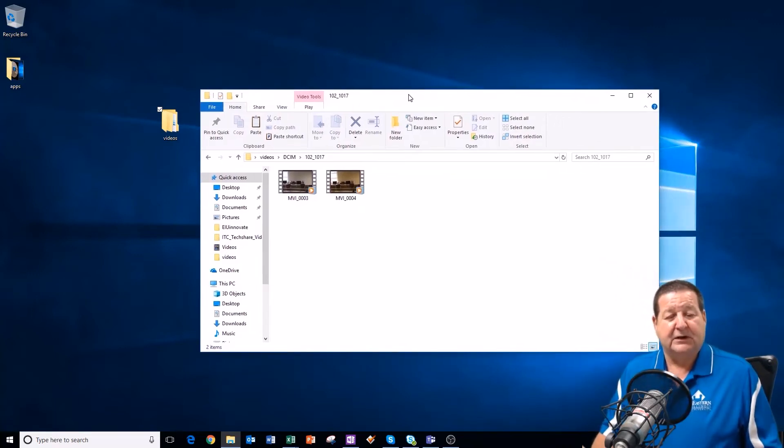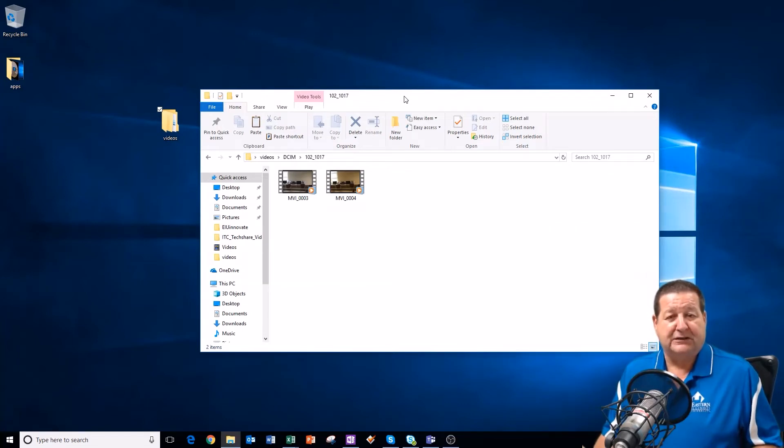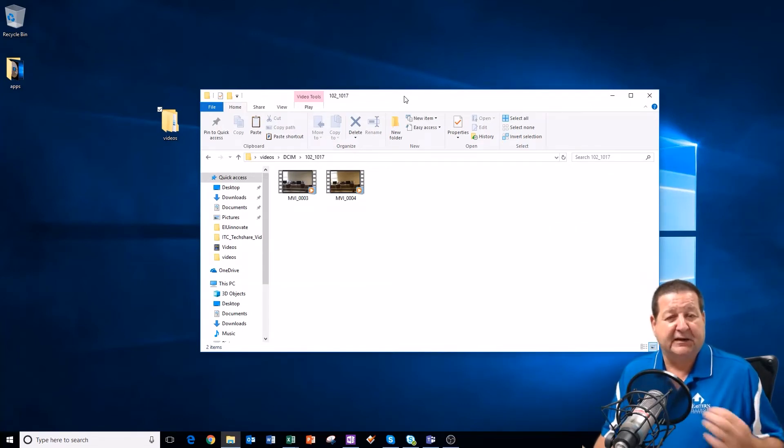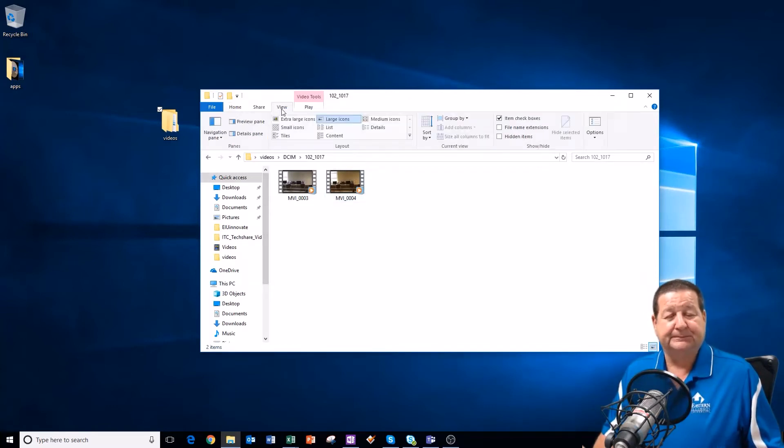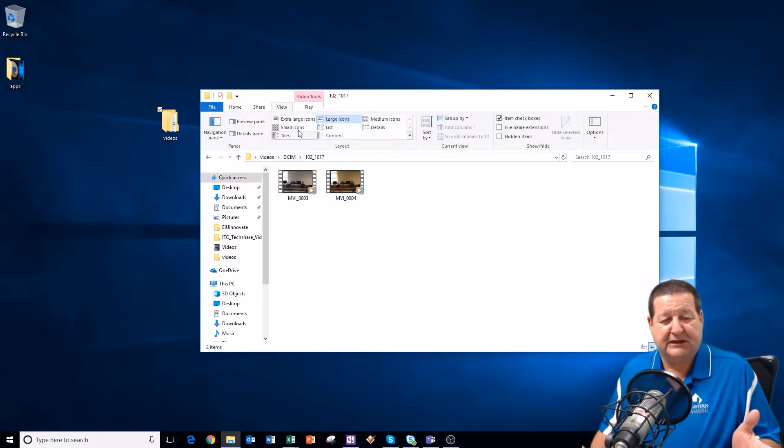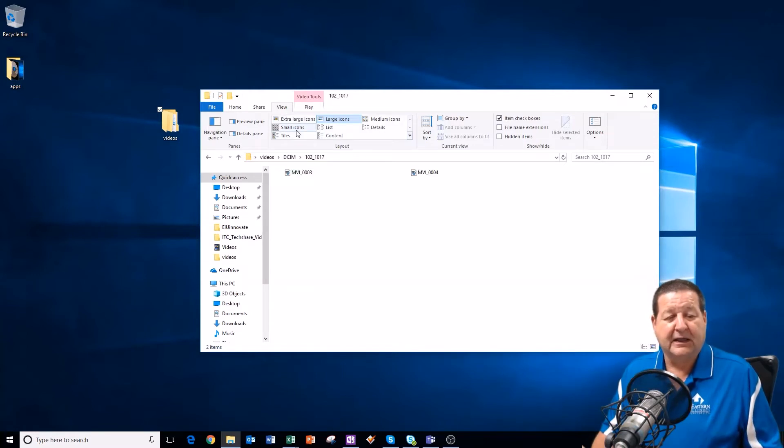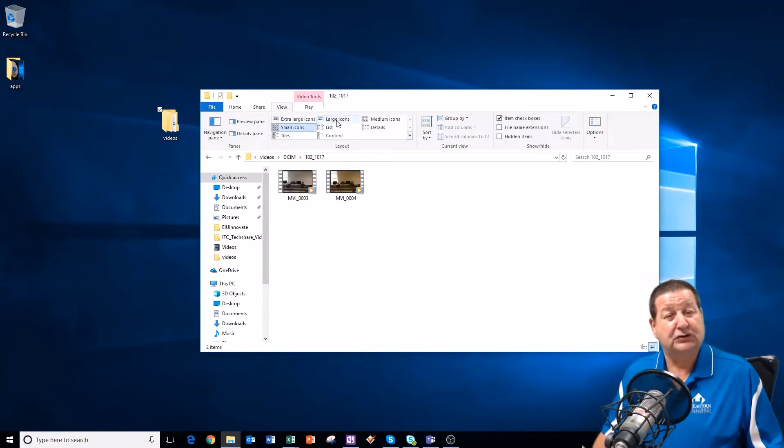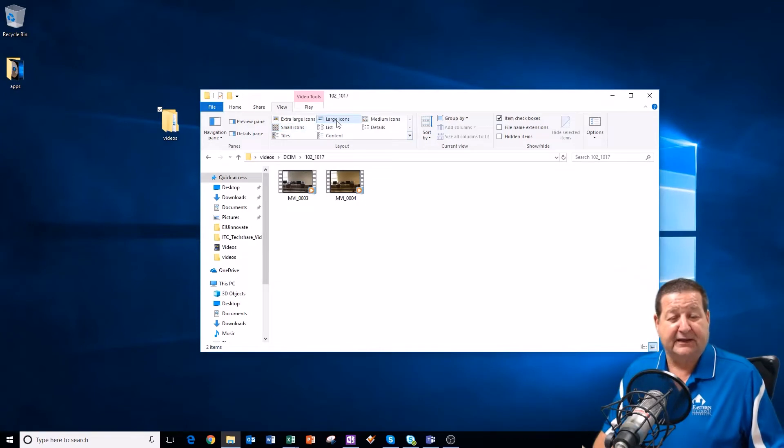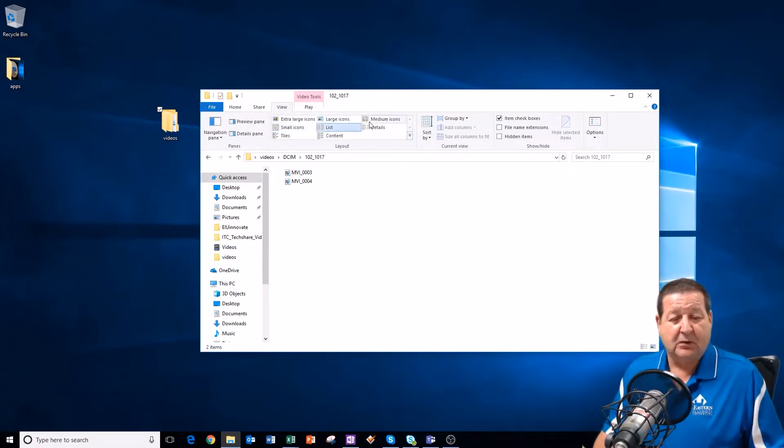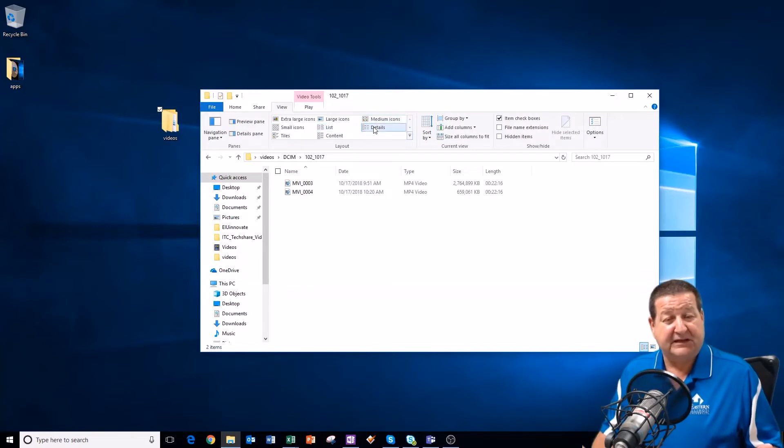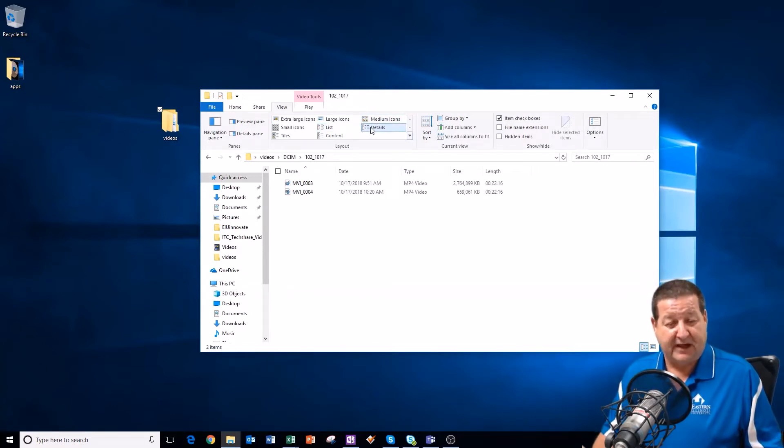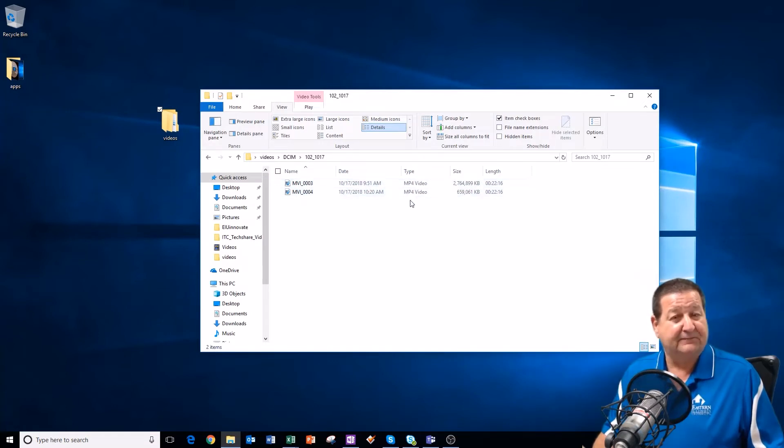You will find two files inside of this folder. Just to show you the difference between the resolution, the quality that you record in, it can make a drastic amount in the file size. So I'm going to go up to my View menu, and this is a Windows 10 computer using File Explorer. I prefer details because whenever I'm looking at files, I like to know the date that it was recorded, the type. You can see that both of these are MP4 video files.